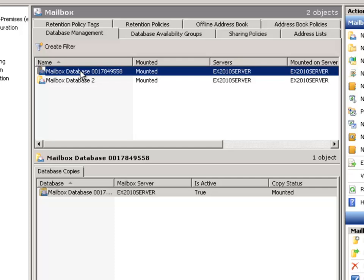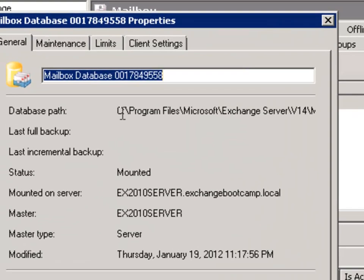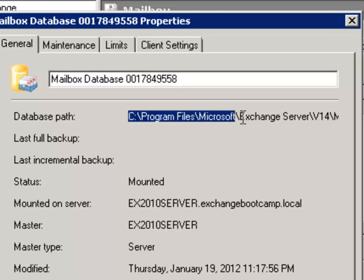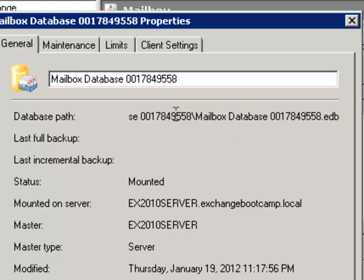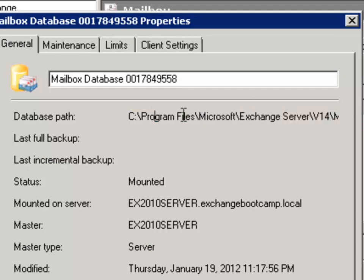So this Mailbox database here — if we open up the properties — you can see the database path is actually located within the same folder on the C drive as the Exchange Server program files were installed. So that's not really where we want it. We want that database to be put on its own dedicated transaction log and database disks, so that it is more resilient and better performing.